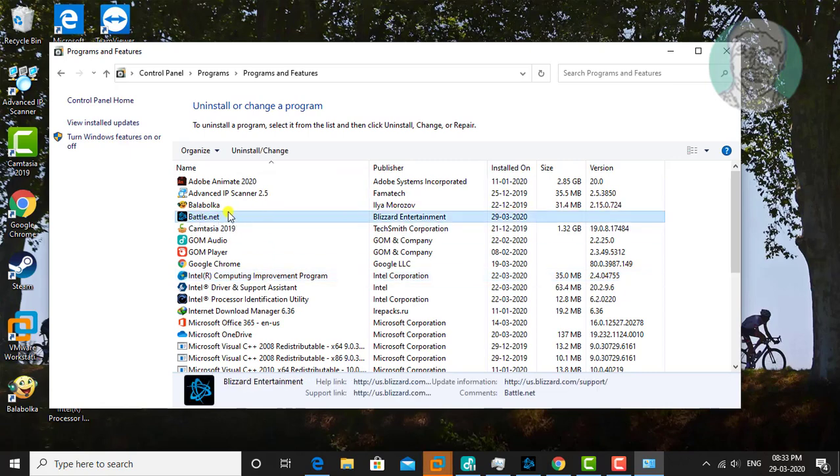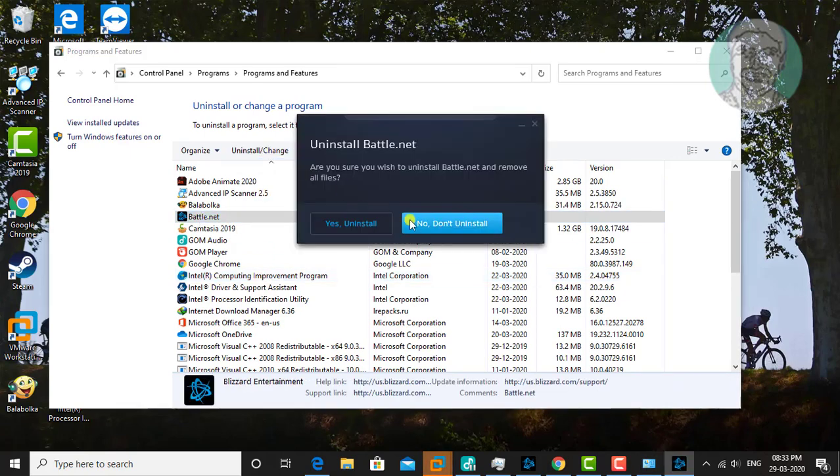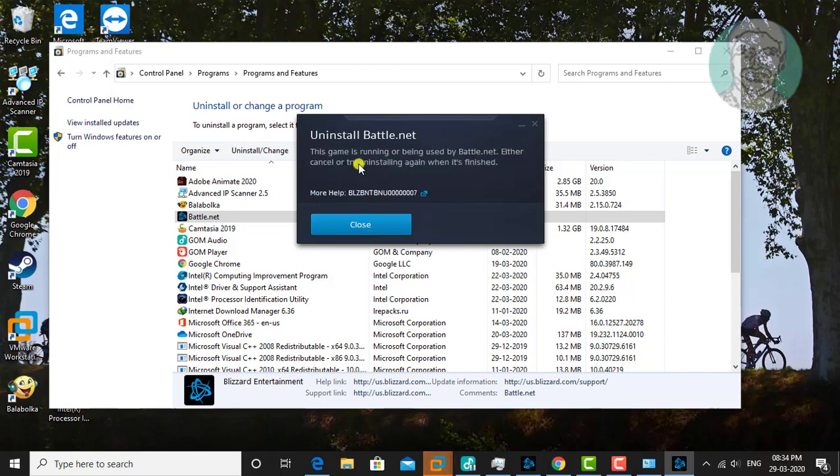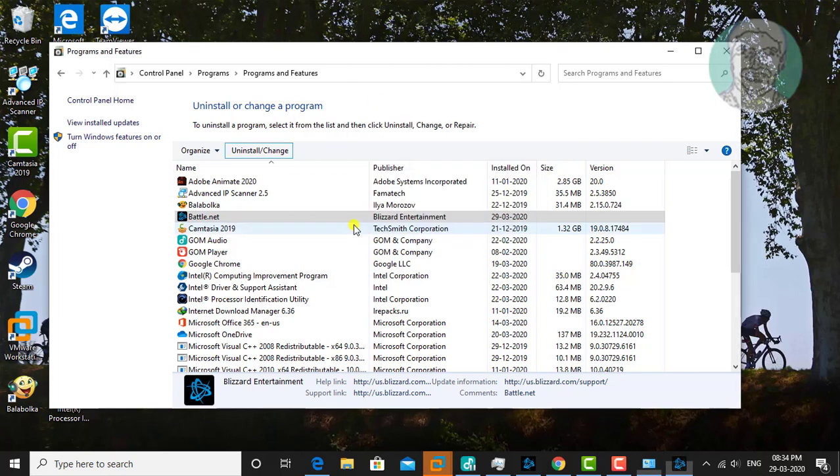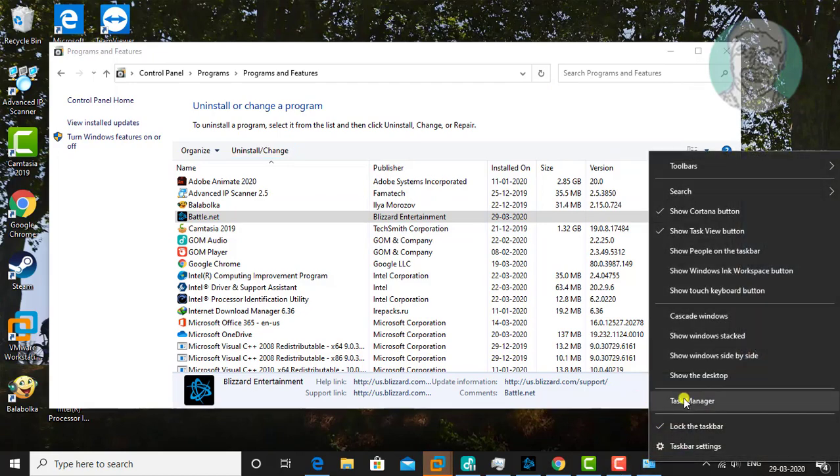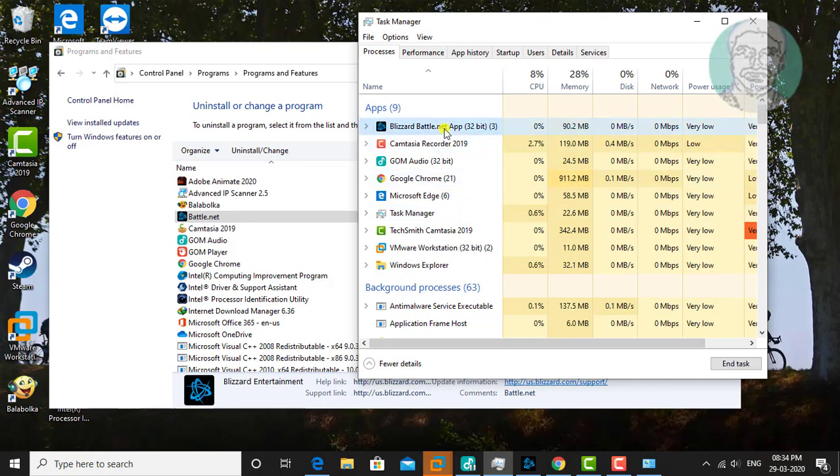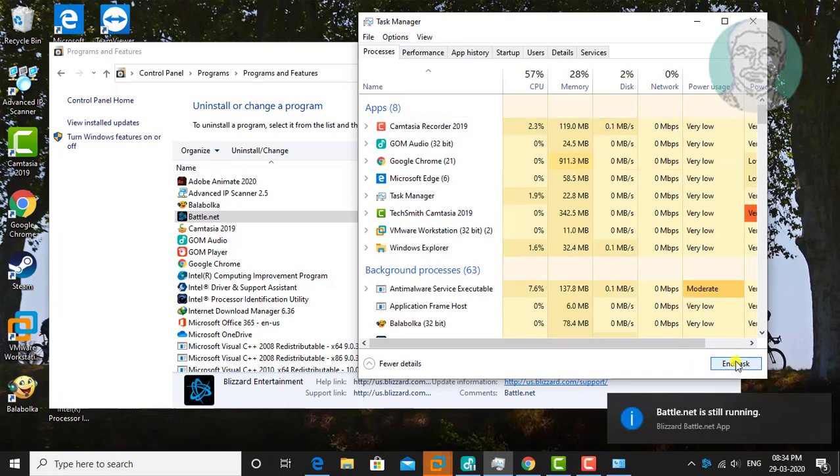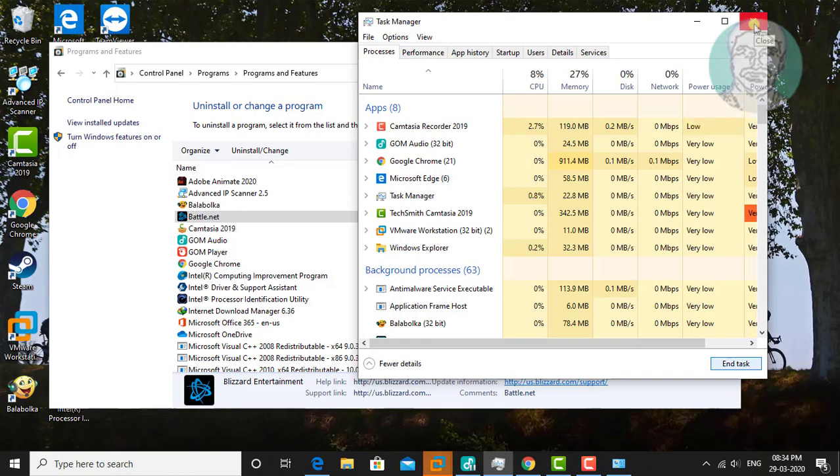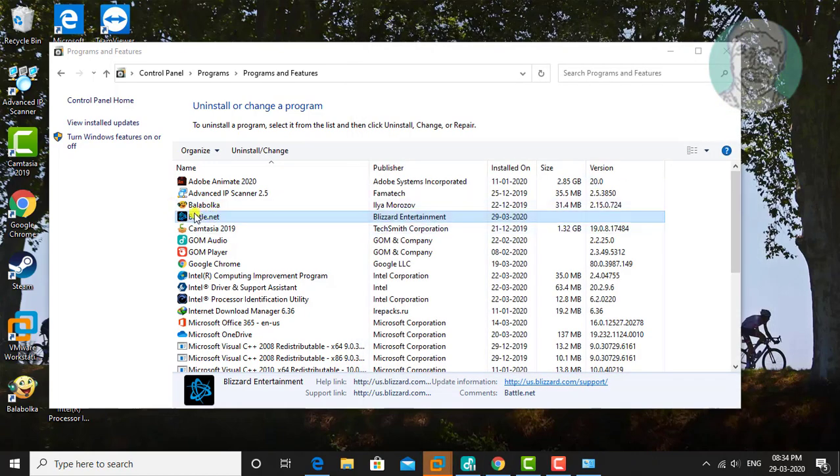Select Battle.net and click Uninstall. Click Yes. If an uninstall pop-up displays that the game is running, click Close. Right-click the taskbar, click Task Manager, select the Battle.net app, click End Task, and try to uninstall again.